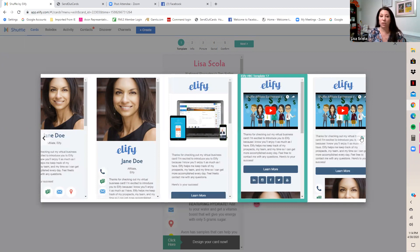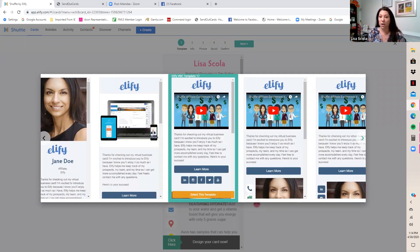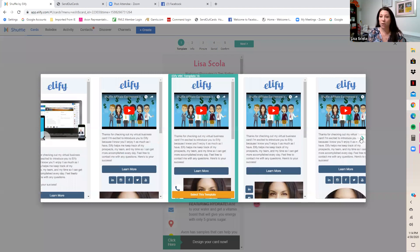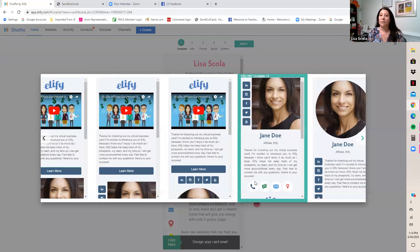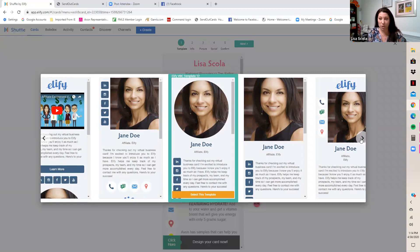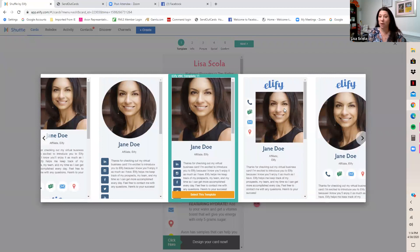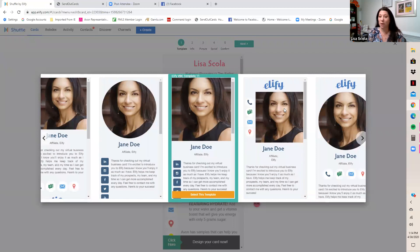The templates after the first three change the layout of how your card opens. Some start with a video at the top, some with your picture, some show social media next to your picture, and some show contact options like phone, text, and email next to your picture. It just gives you an idea of the overall layout you want for your card.